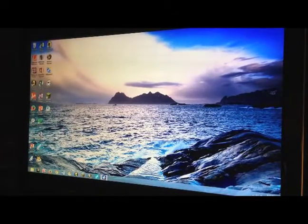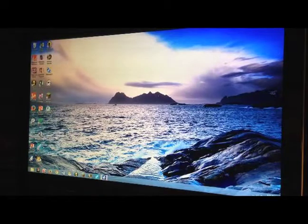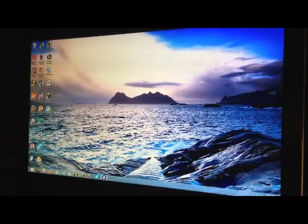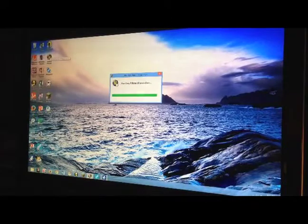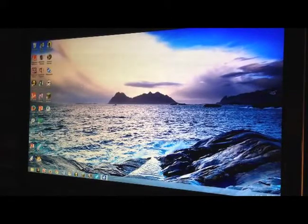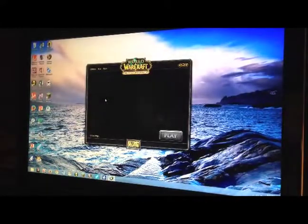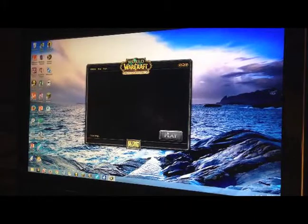When you get into the computer lab, log in with your student accounts, find the World of Warcraft icon, and double click on it. That'll start the launcher. Now if it needs to update, it'll do that first, so be patient.